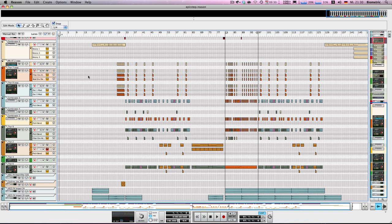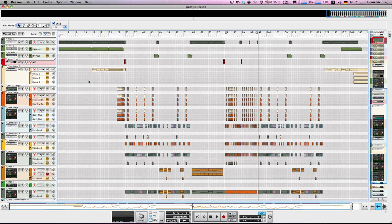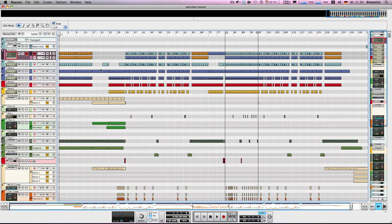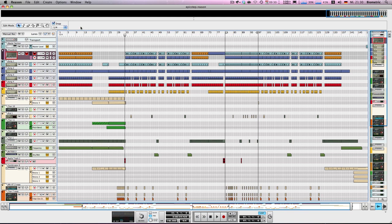Hey guys and welcome to this tutorial on dubstep song structure. Okay, so here I have a standard dubstep track. This is my track, it's called Epic Step, that's the working title, but the track is called Phoenix, it's on my channel.